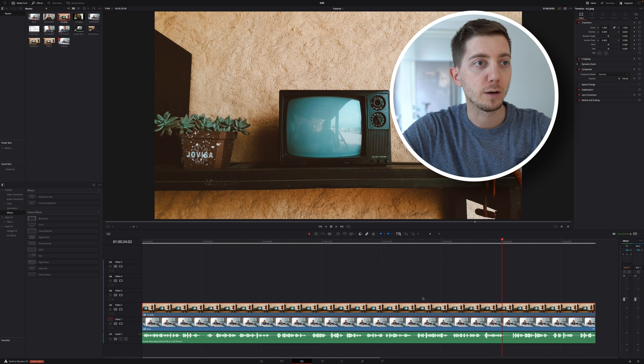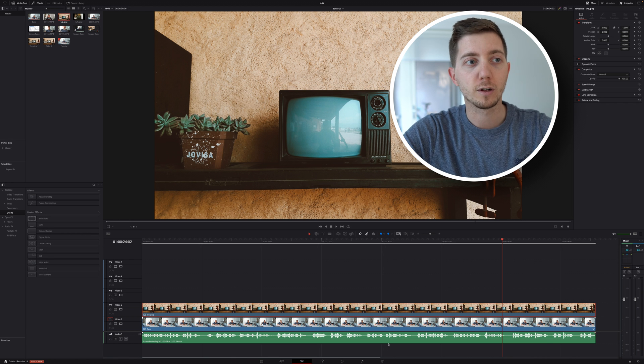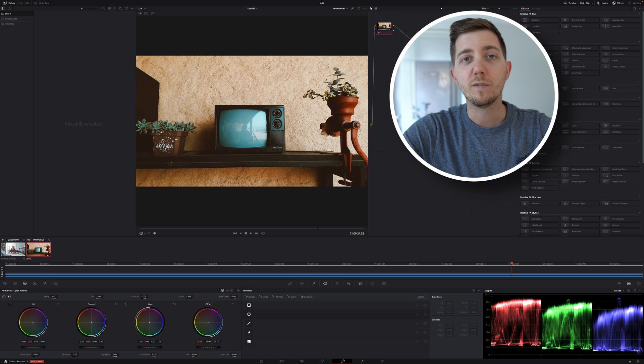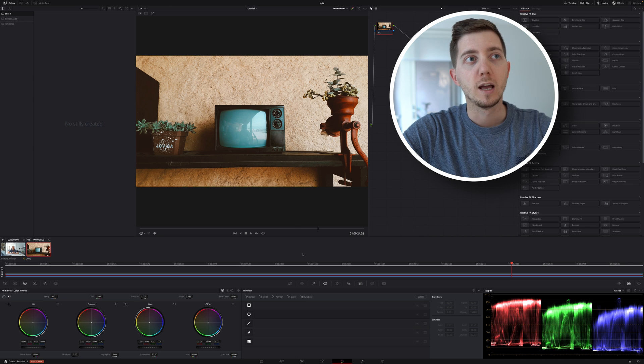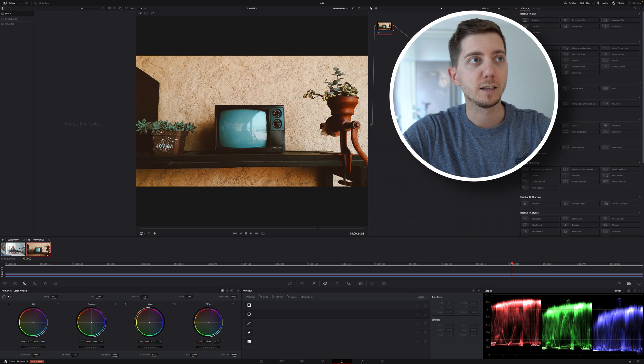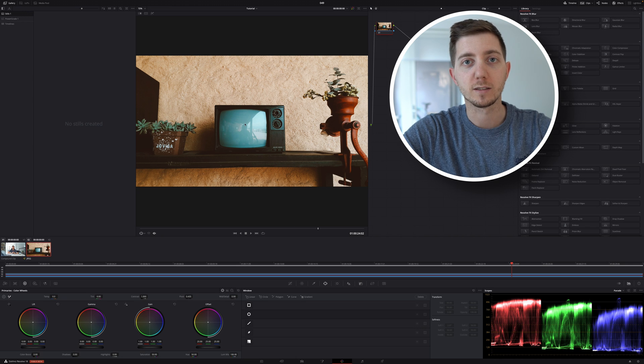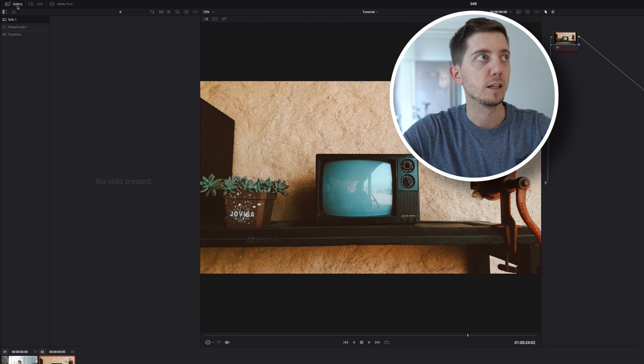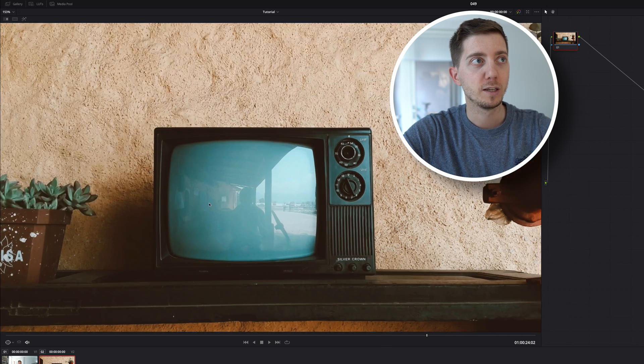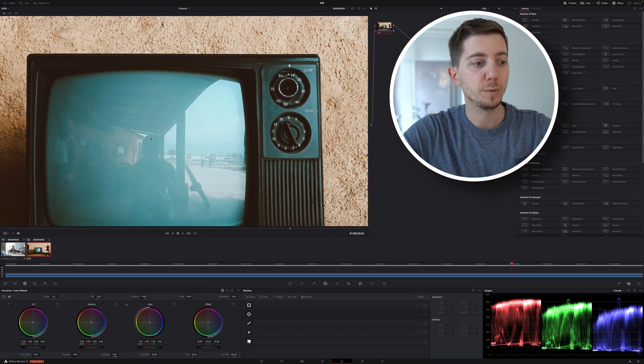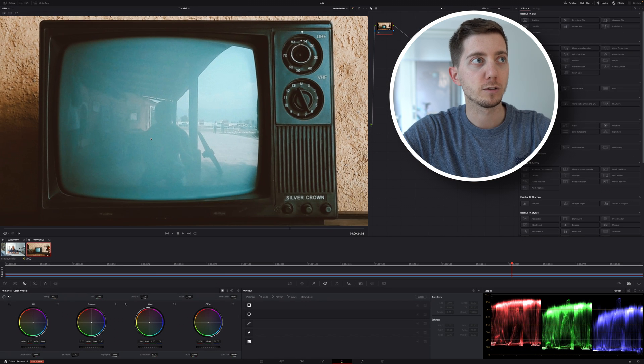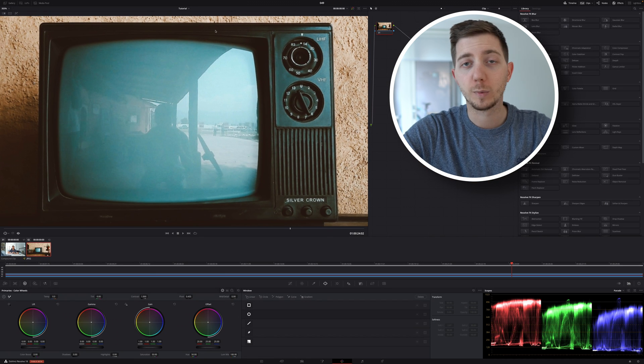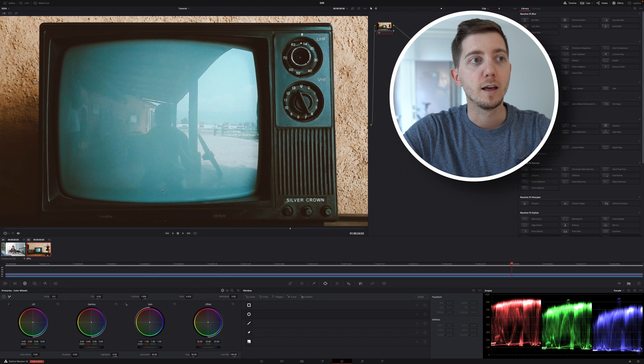So let's select our clip and go into the color page. Within the color page, I would want to give myself as much space as I can around the TV. So let's remove the gallery here on the top left. Let's zoom in, make sure we've got as much space around the TV as we can.